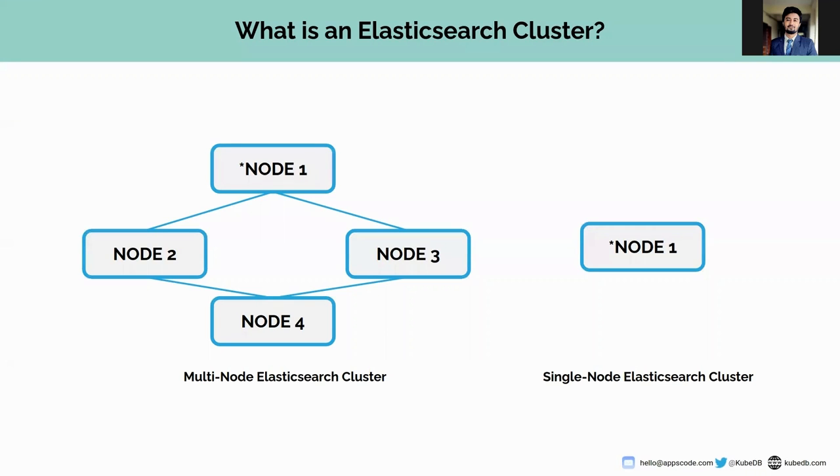Each of the nodes is assigned with a specific role such as master, ingest, and data. Each node can have one or multiple roles based on the requirements.